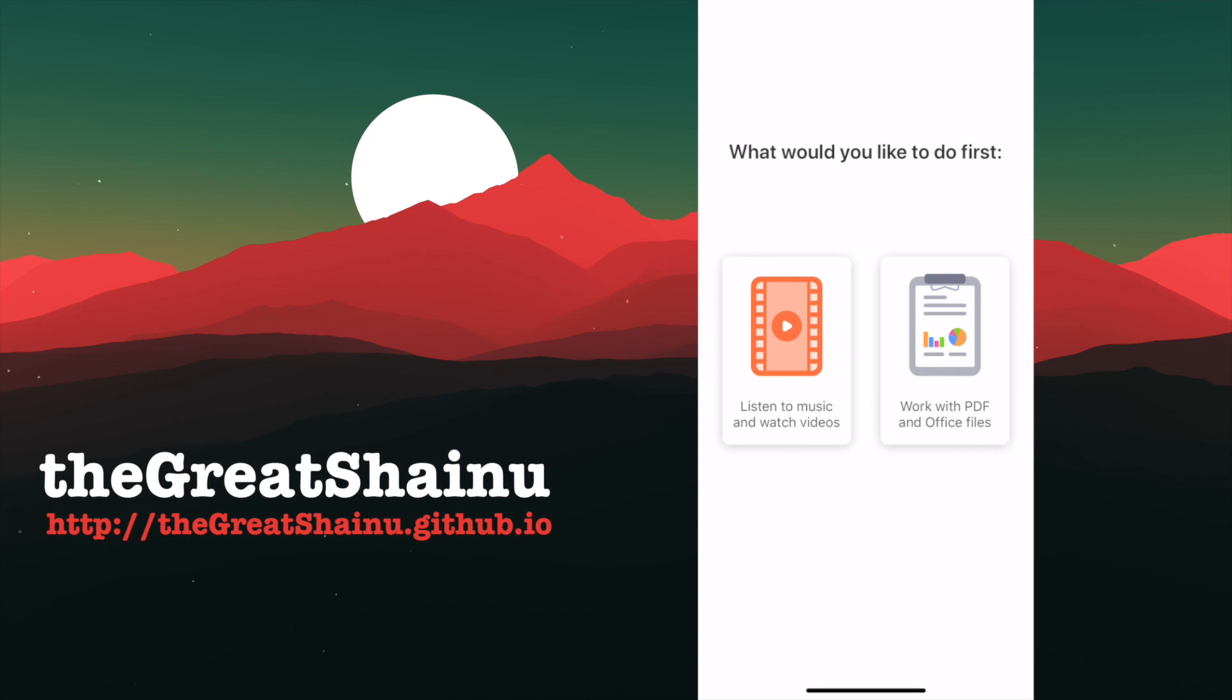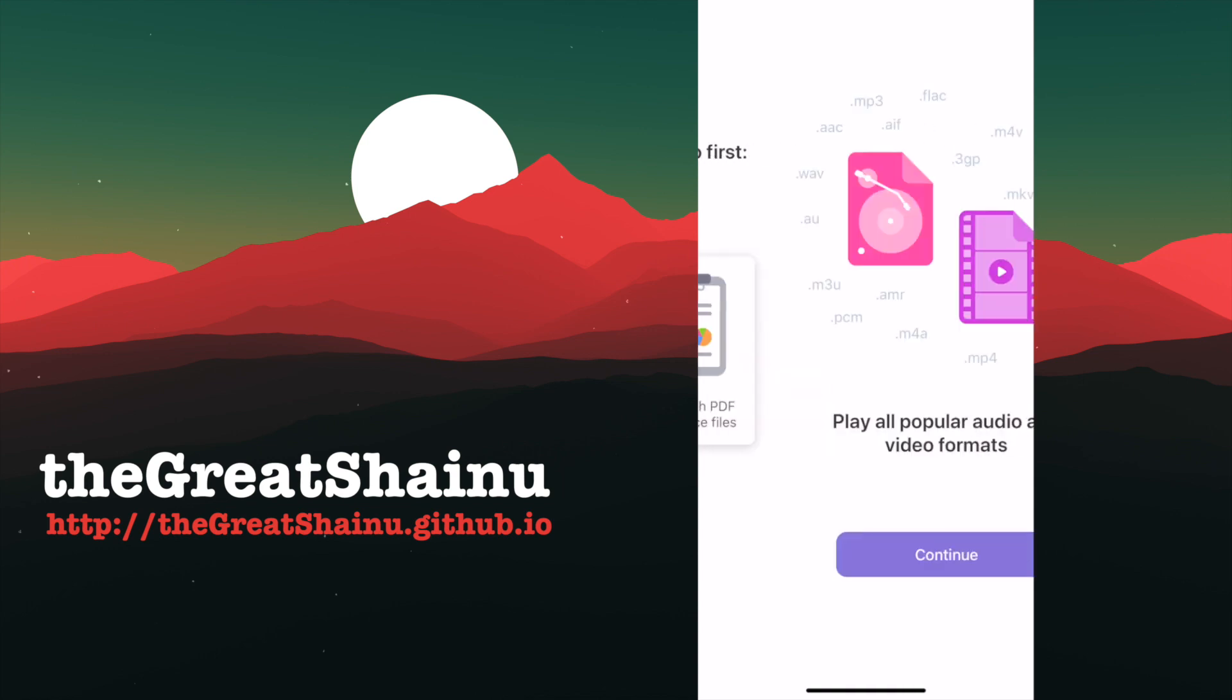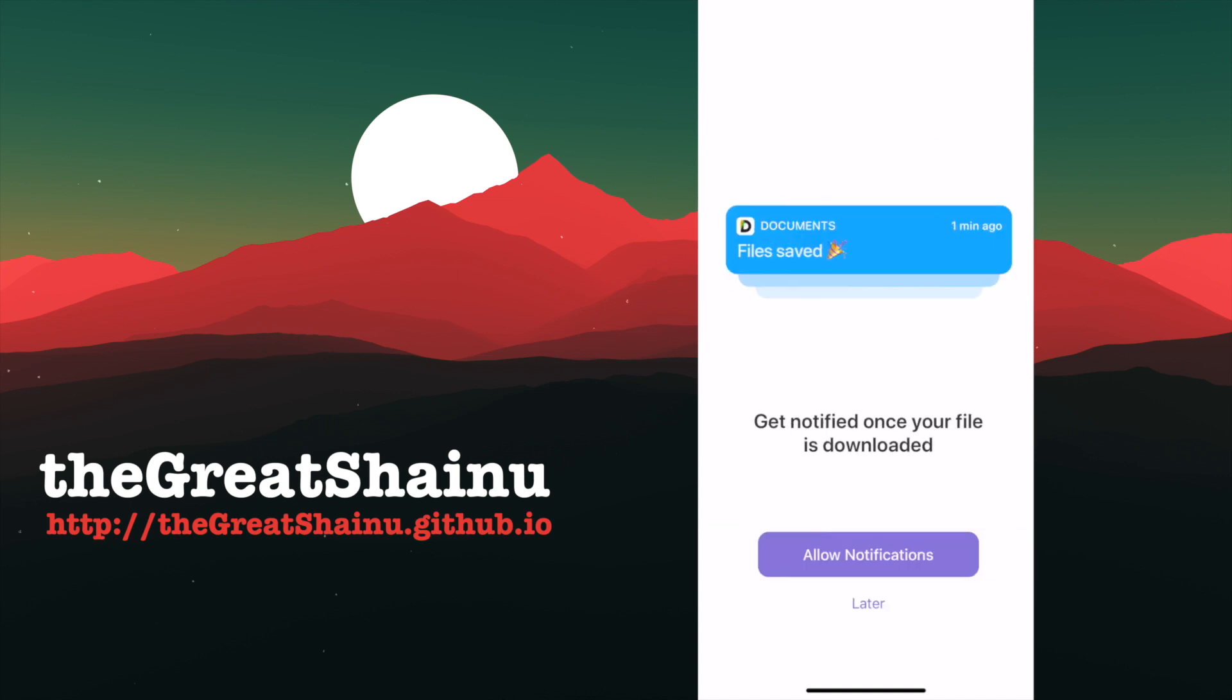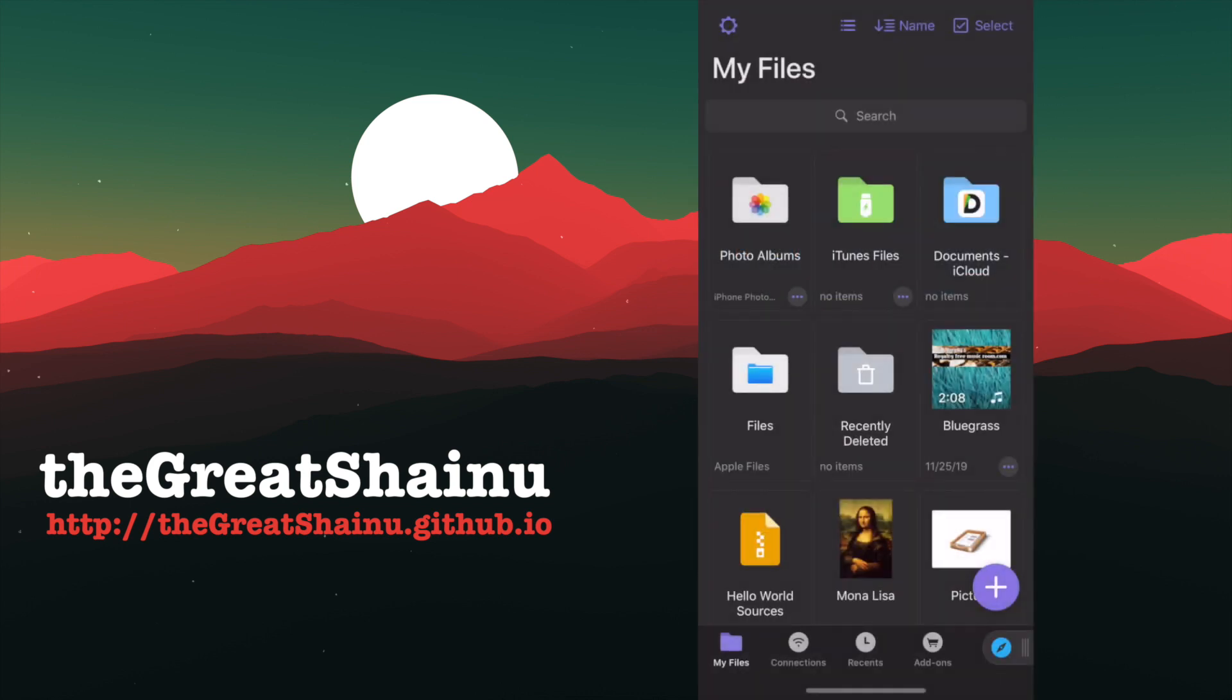And then it's going to ask you what would you be using this application for. Is it to listen to music or work with PDF and Office files? Honestly, it really doesn't matter, so you can choose whatever you want. I'm going to select listen to music since I already have files in Google Drive in my iPhone, and select the continue option and not care too much about the notification.